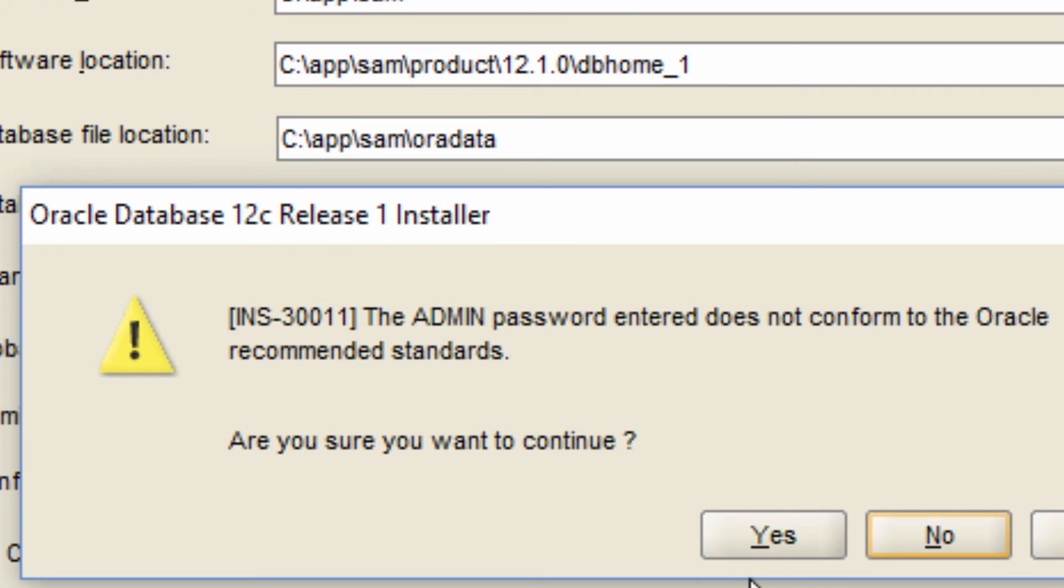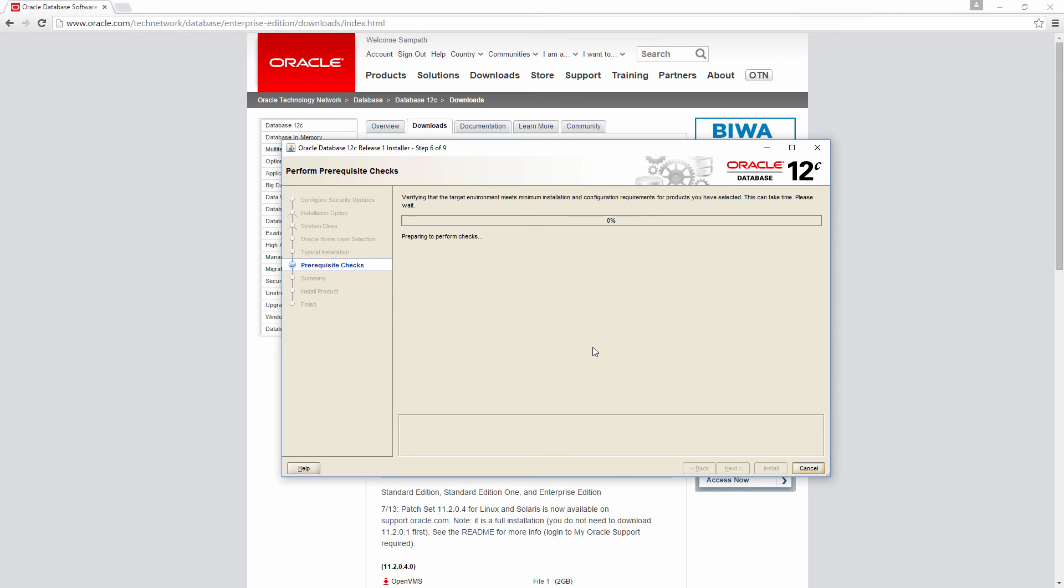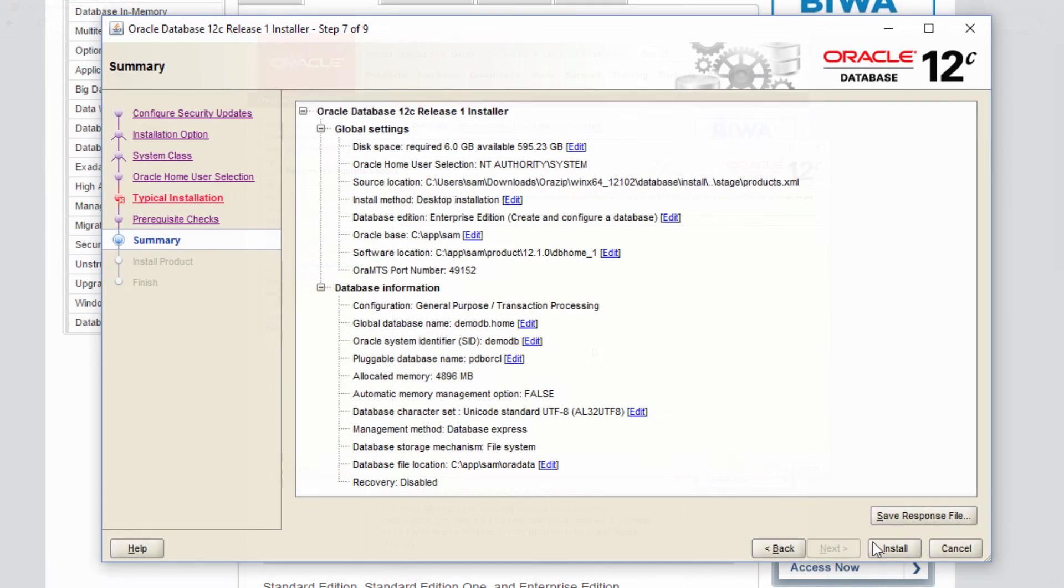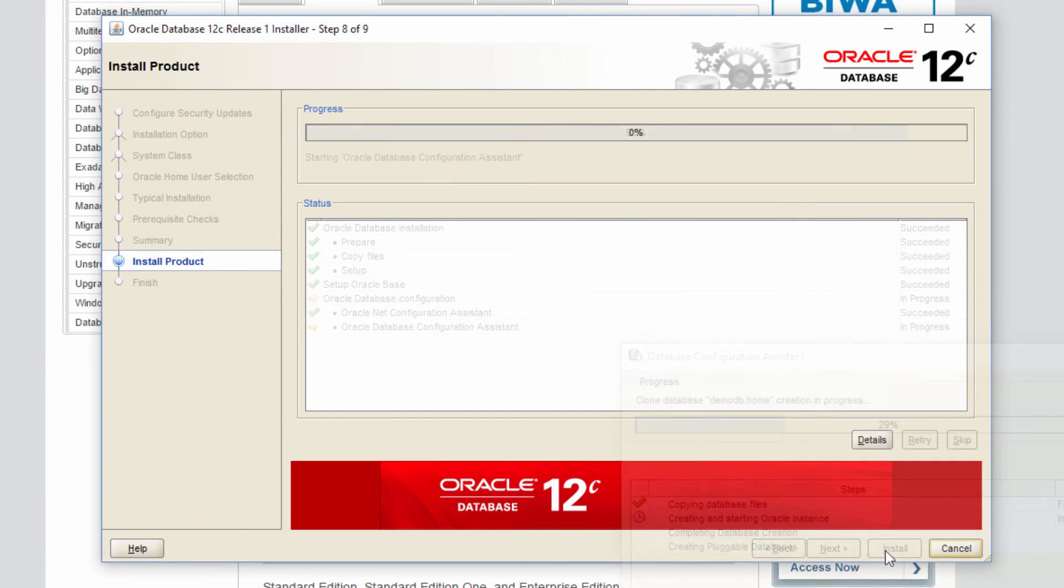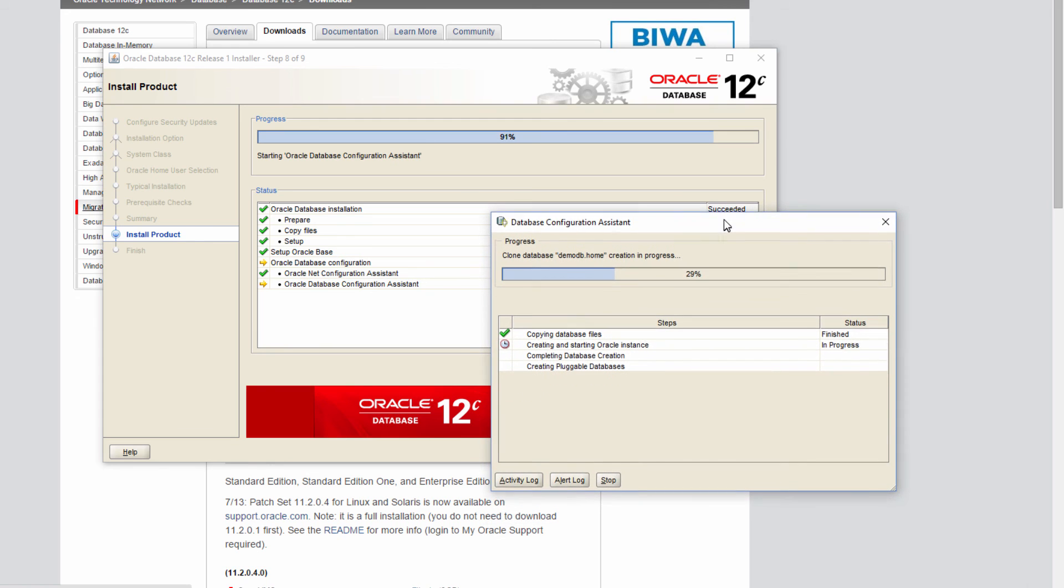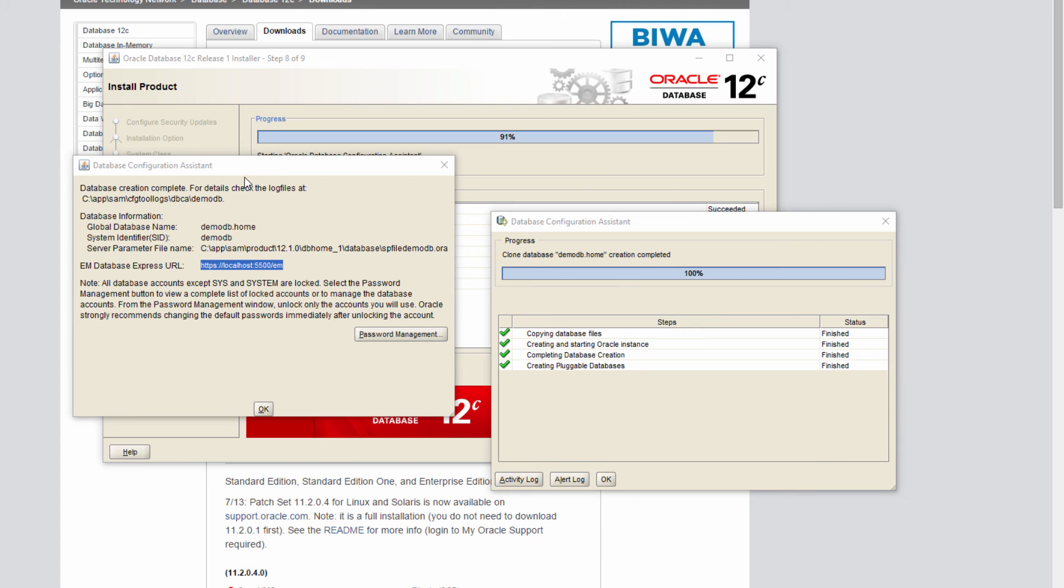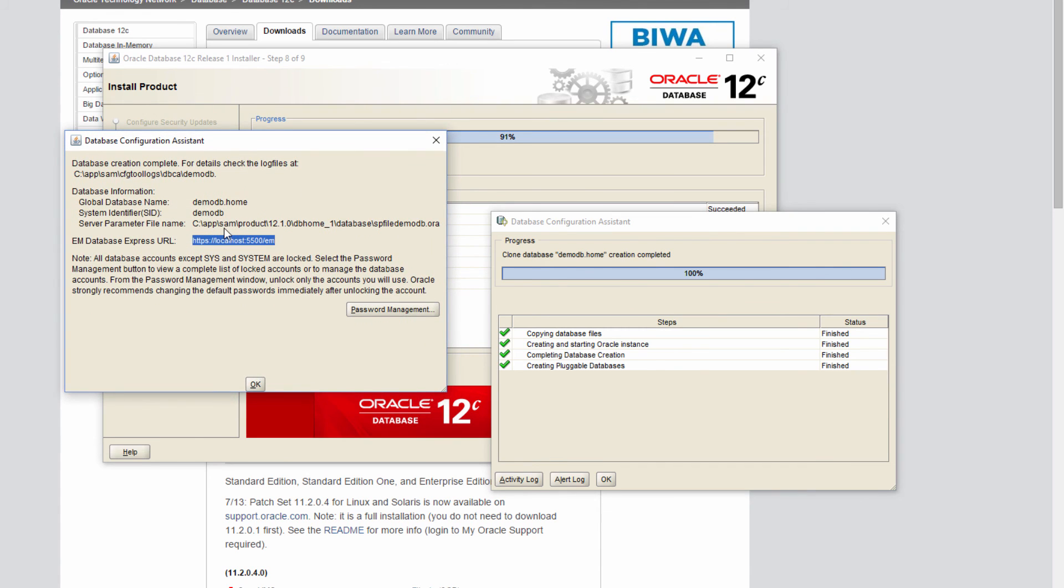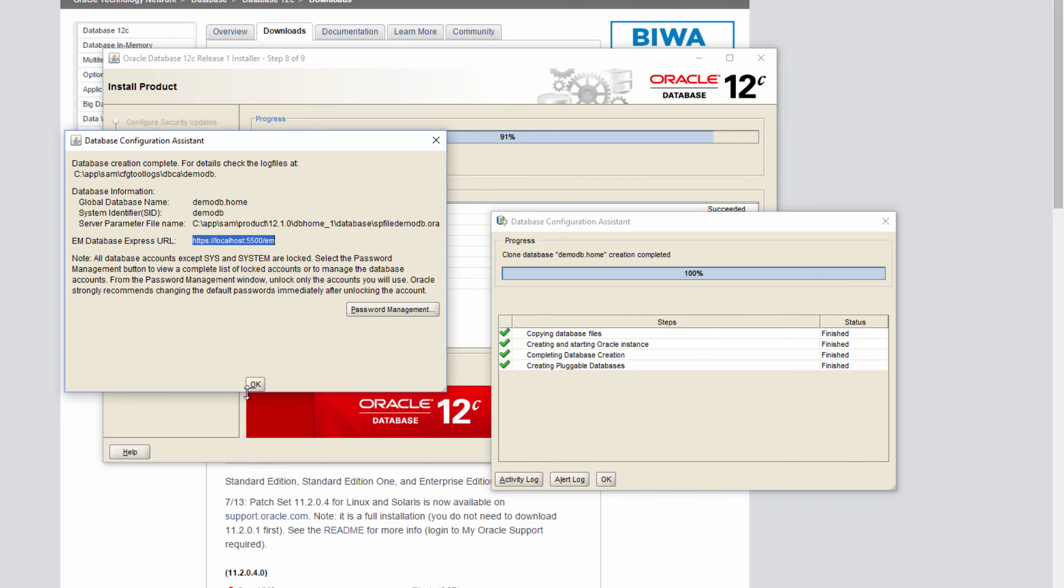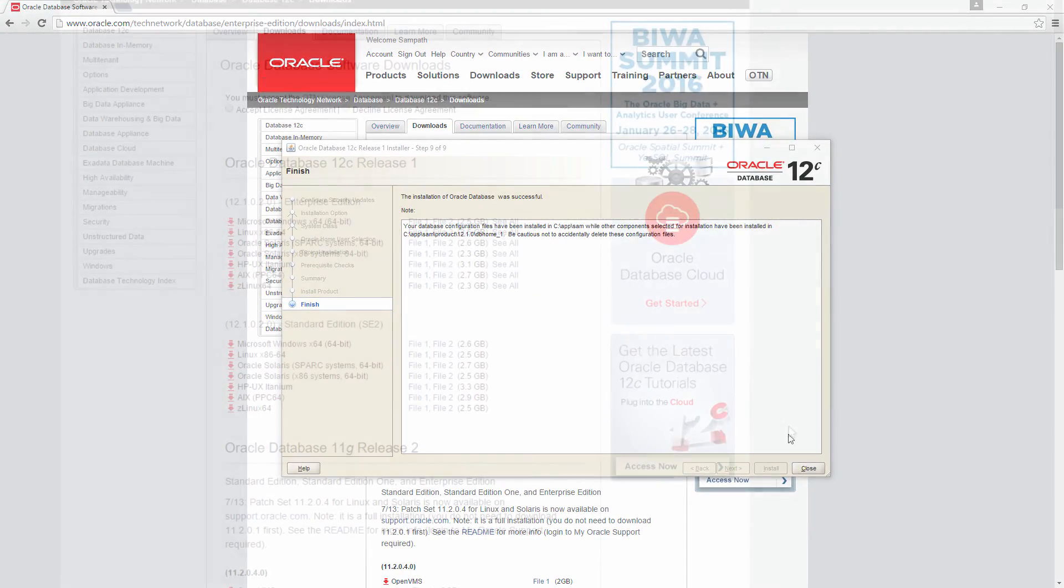So right now it is doing prerequisite checks. So we are presented with this summary screen and everything looks fine. So I am going to click install. So once that completes, it will start the creation of database and you will get a screen like this. So after a while, once it is done, it is going to give an output like this saying that the database has been configured. And it will also give a URL where the database's enterprise manager database express location will be there. We will talk about this later. So click OK. And we are done.